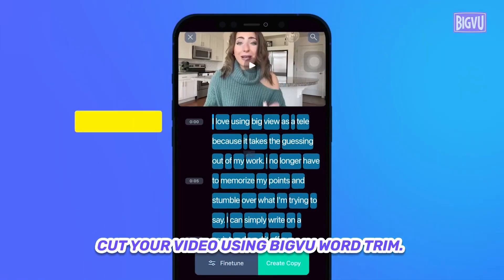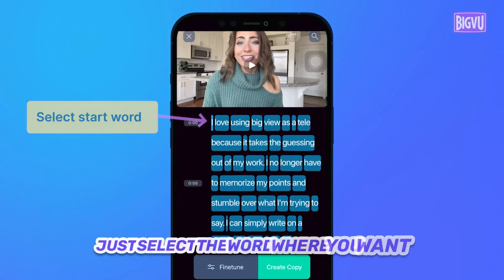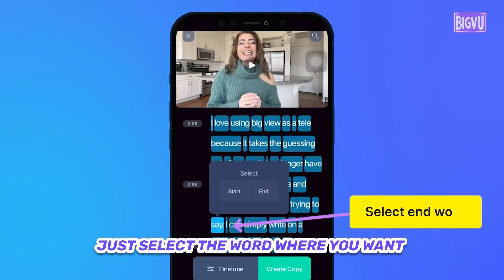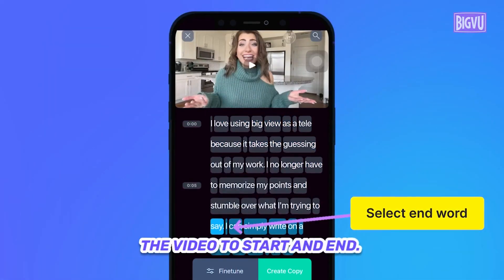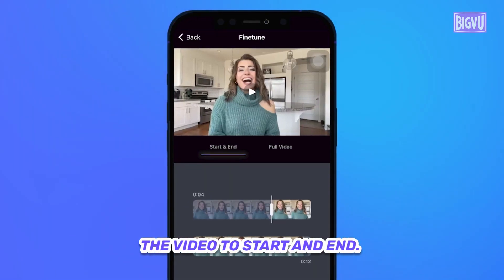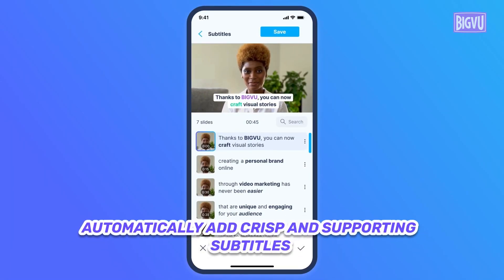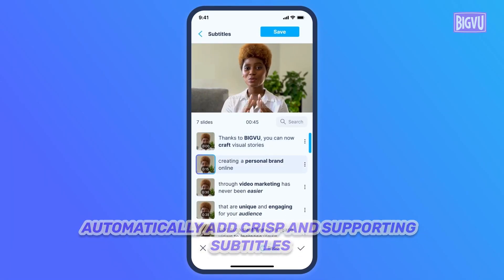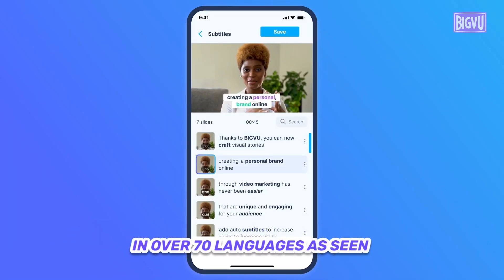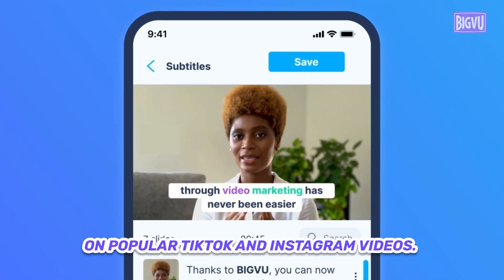Cut your video using BigView word trim — just select the words where you want the video to start and end. Automatically add crisp and supporting subtitles in over 70 languages, as seen on popular TikTok and Instagram videos.